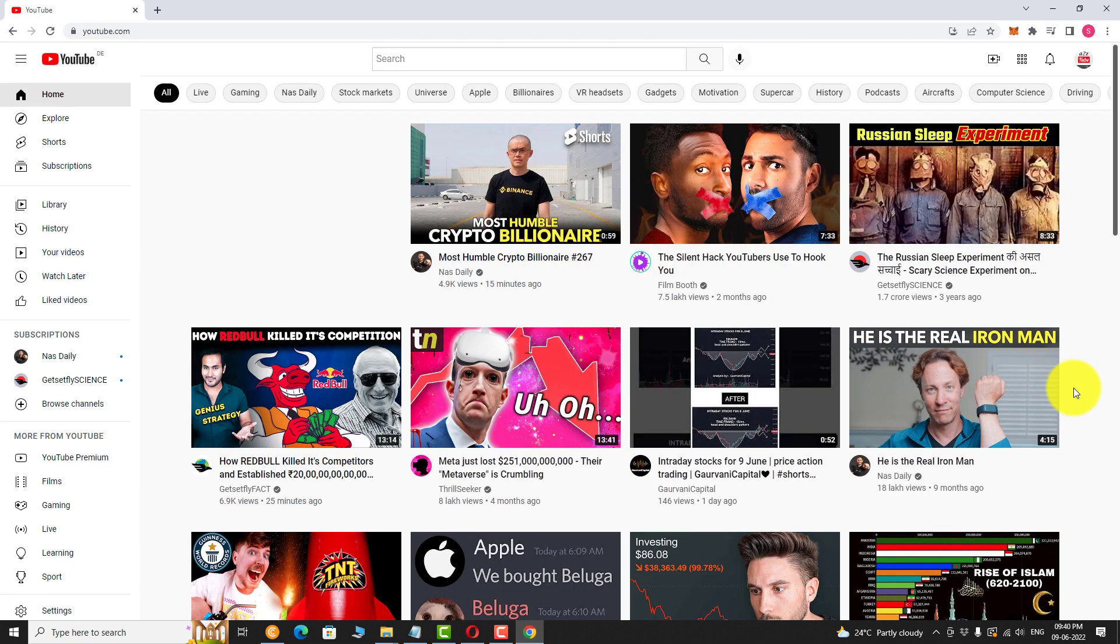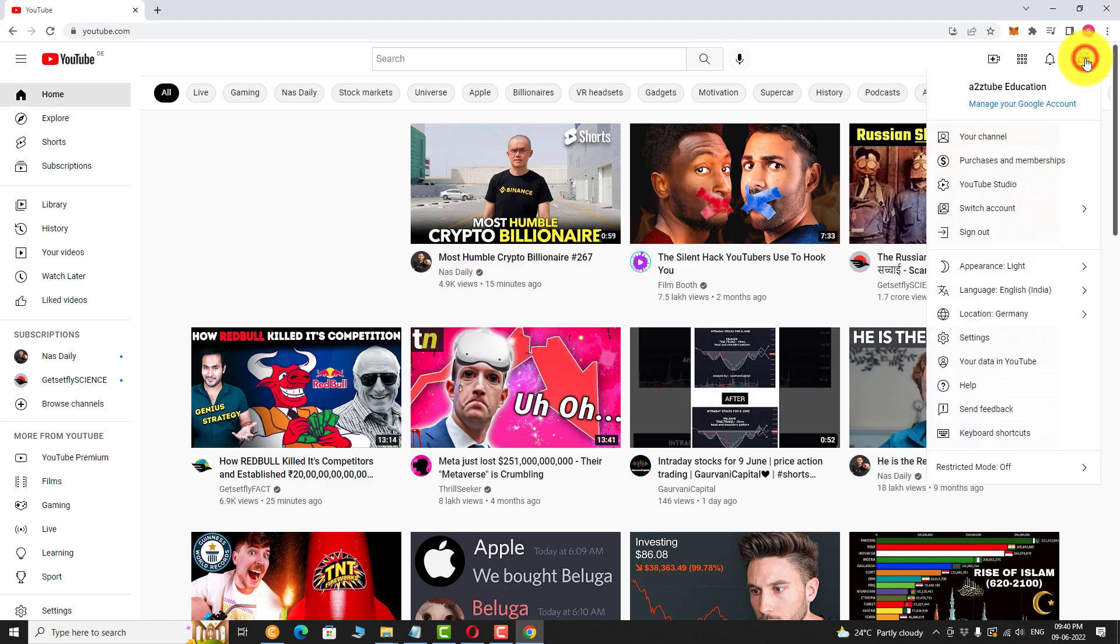You are logged into your YouTube account. Click on the profile picture at the top right corner of the page. Click on your channel.